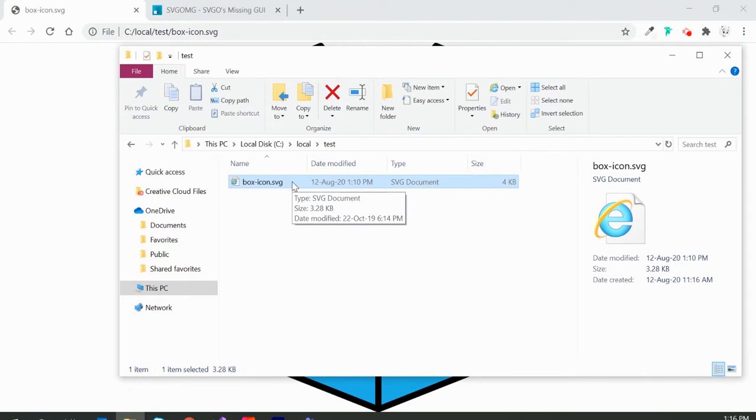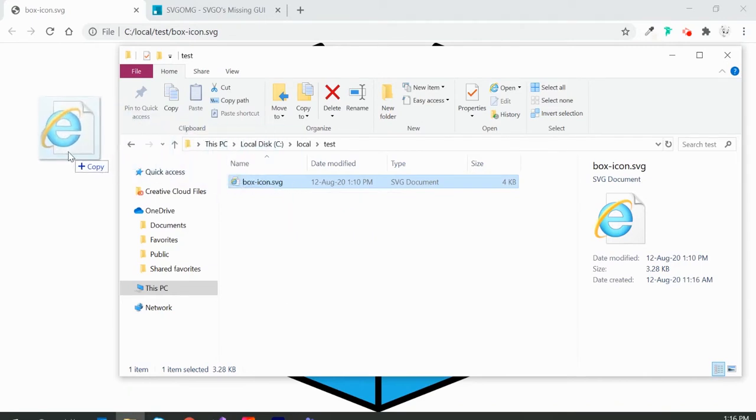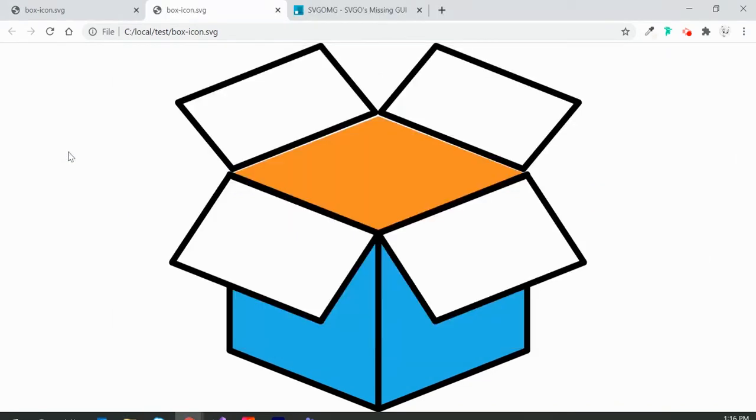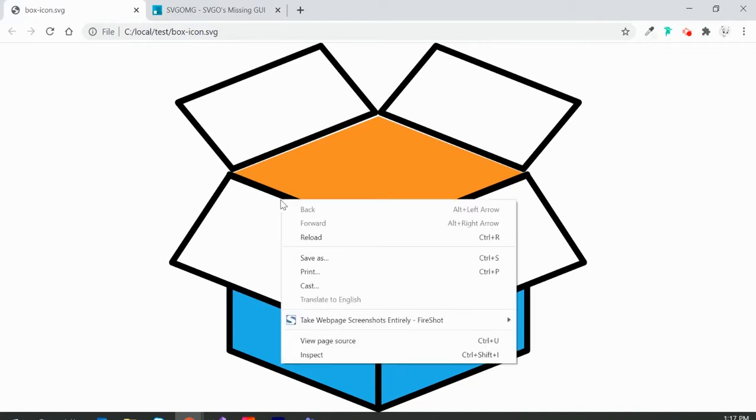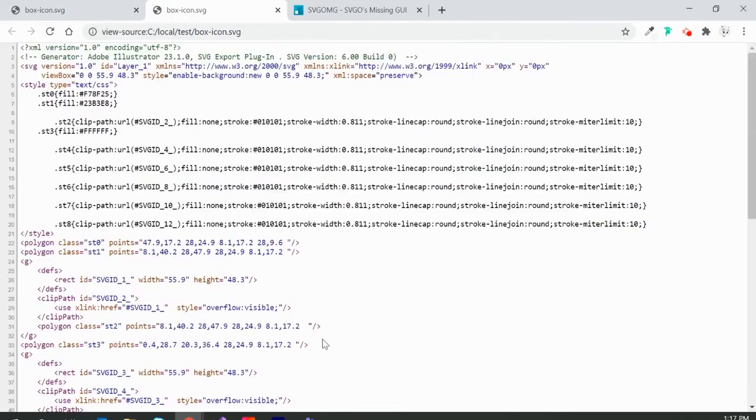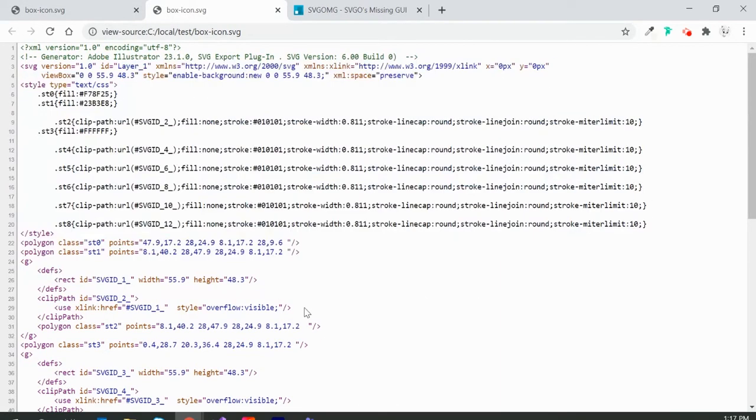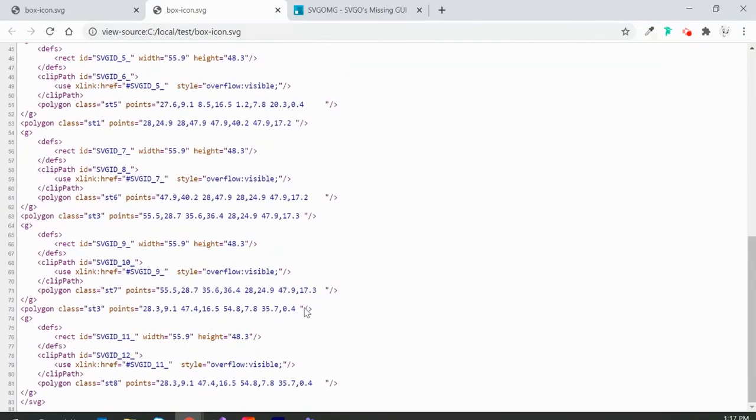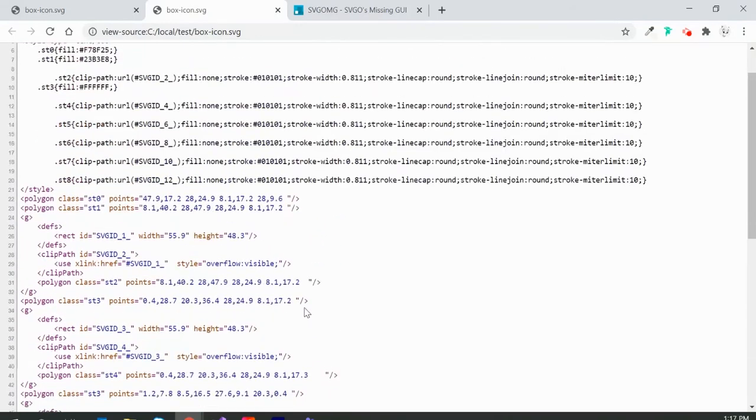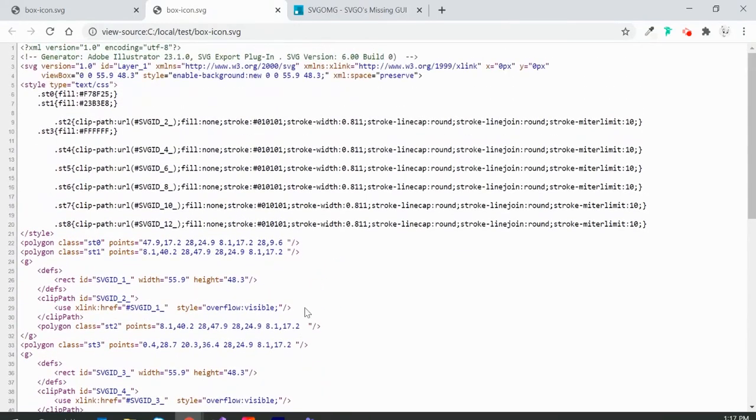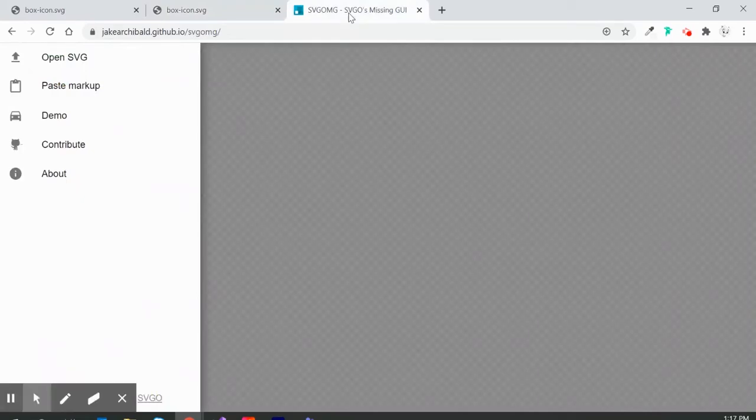drag and drop this icon onto my browser, then view the page source. This is the source code for your SVG icon. The next thing you want is this